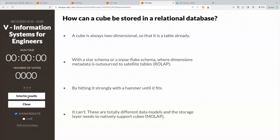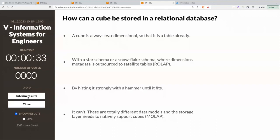Here's a forward-looking question: even though cubes are not tables, we can still force-fit them into relational tables. How does this happen? First option: a cube is always two-dimensional, so it's a table already. Second: with a star schema or snowflake schema where dimension metadata is outsourced to satellite tables — that's called ROLAP. Third: by hitting it strongly with a hammer. Fourth: it can't — these are totally different data models and storage must natively support cubes, that's called MOLAP.